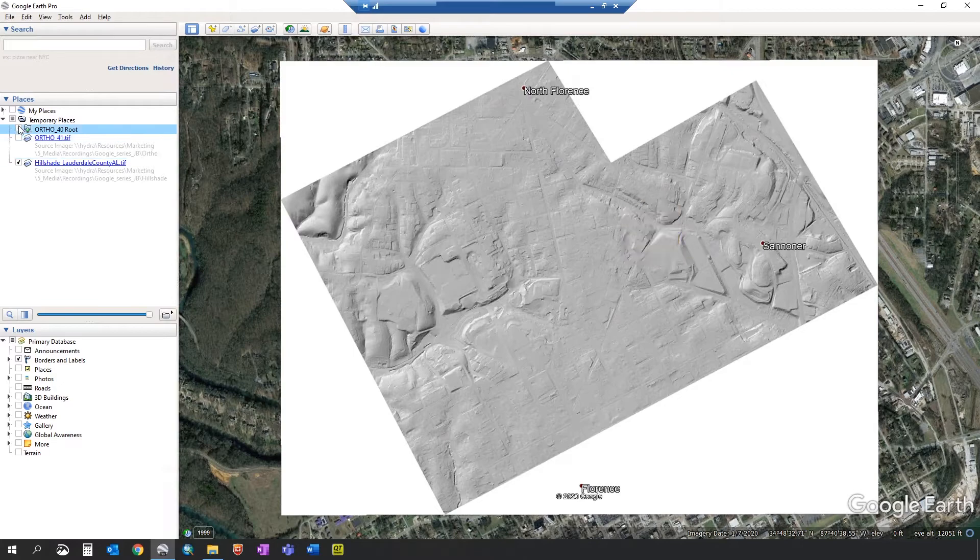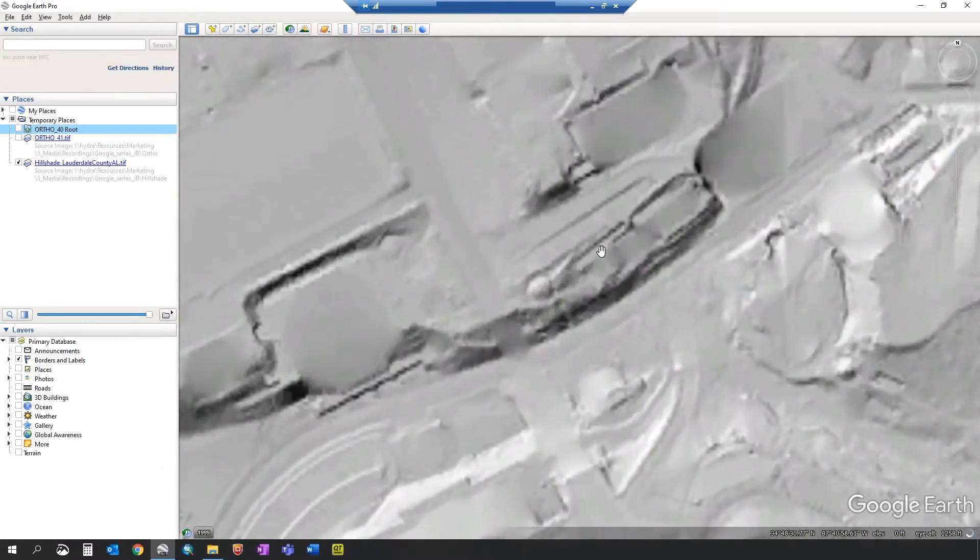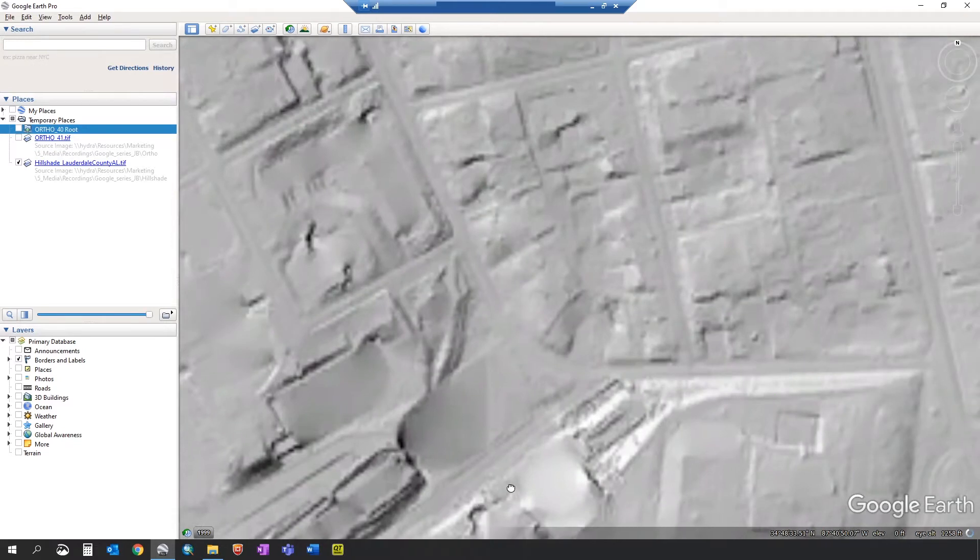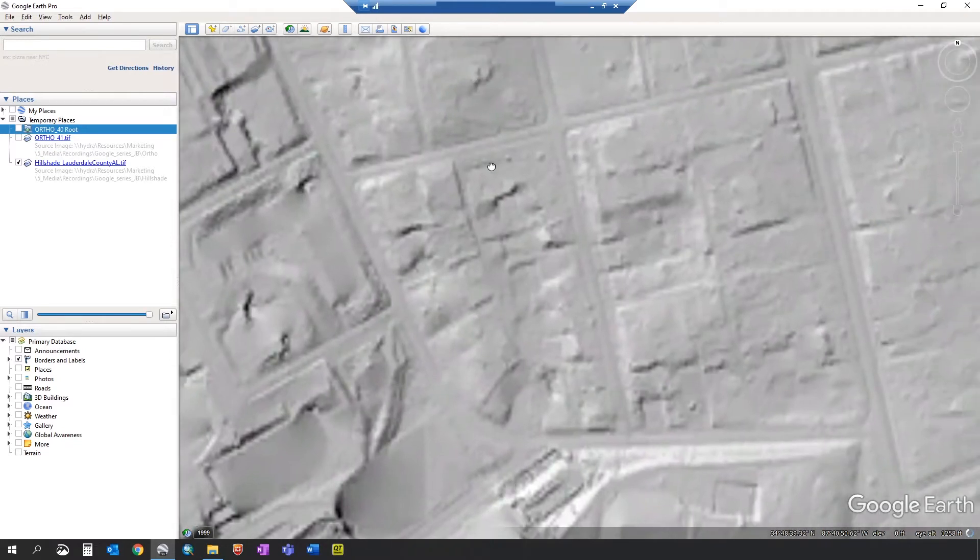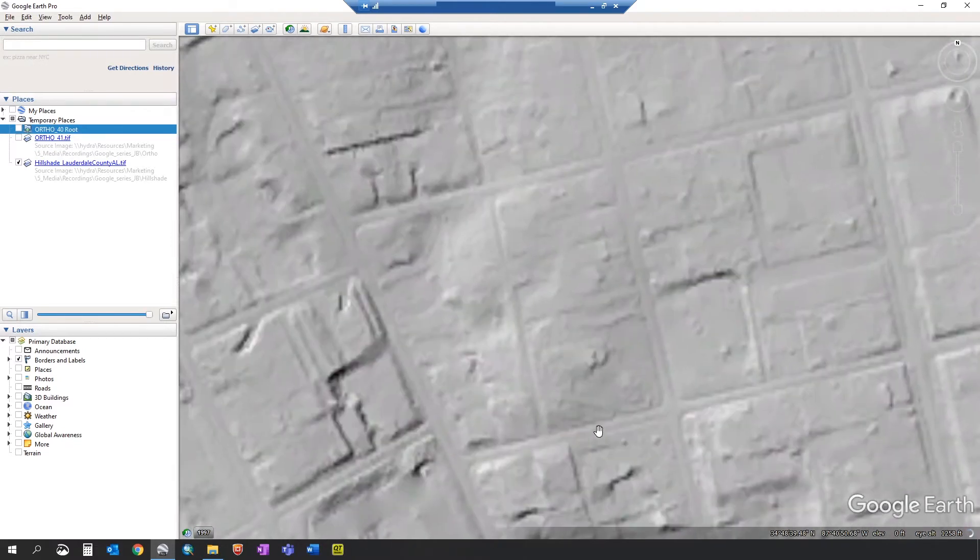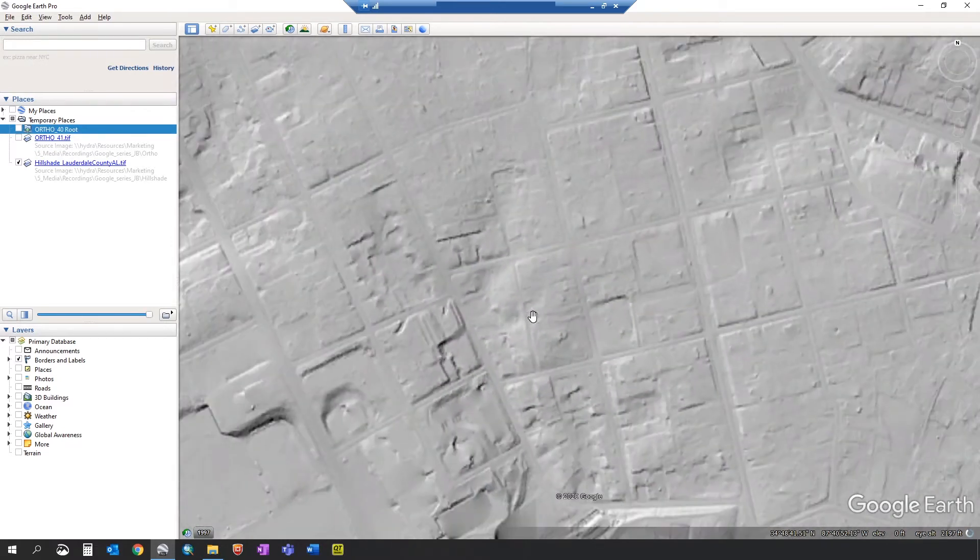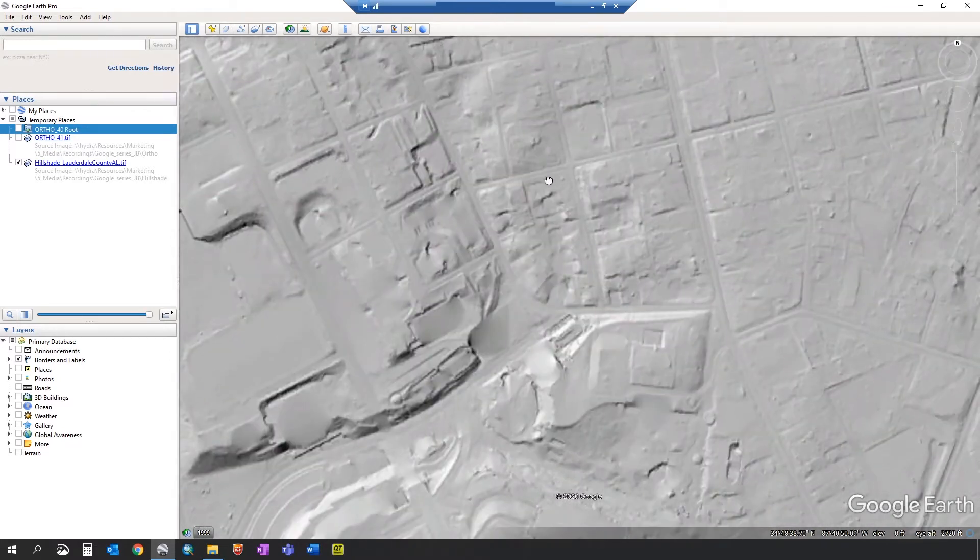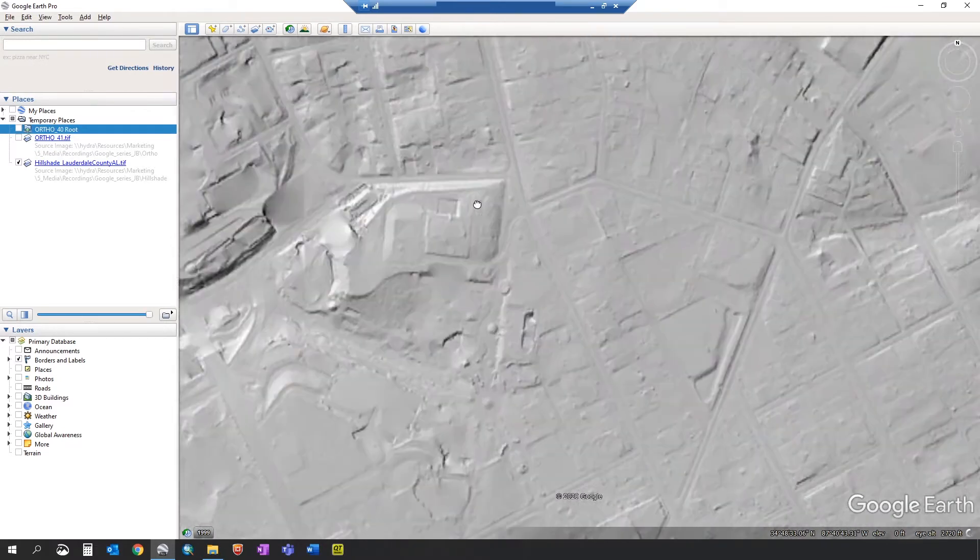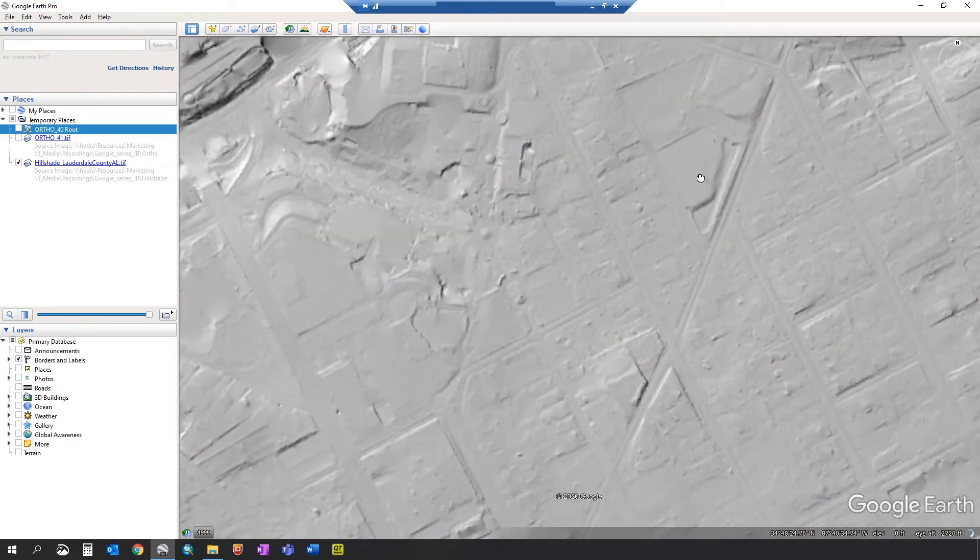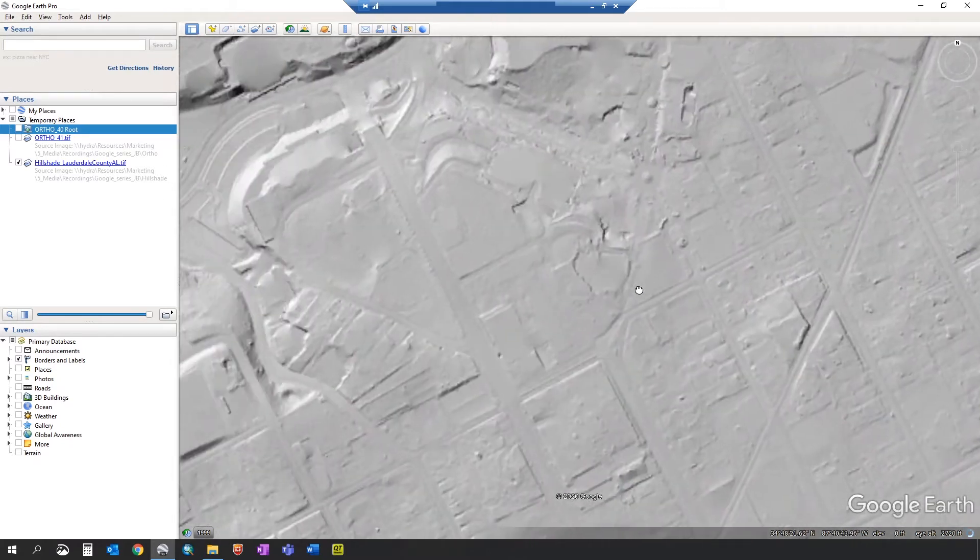We'll turn off our other ortho images. And you can see a low resolution hillshade has now been imported.